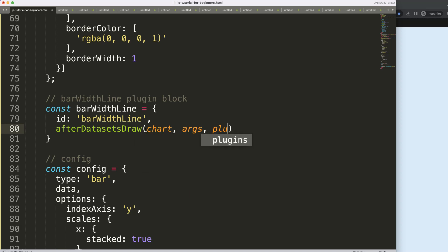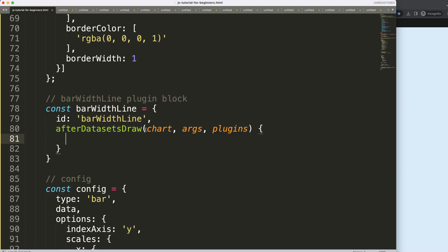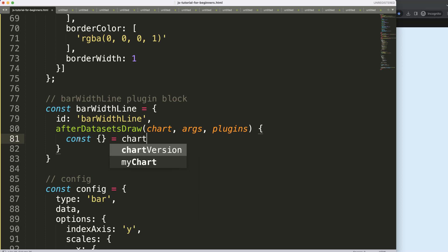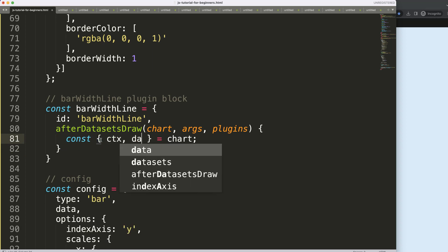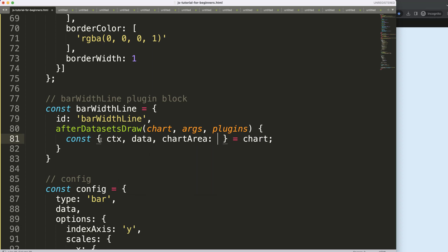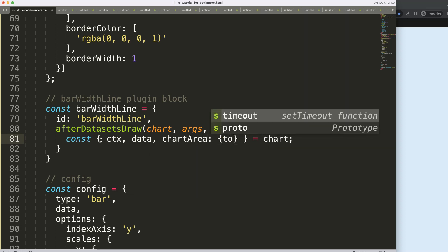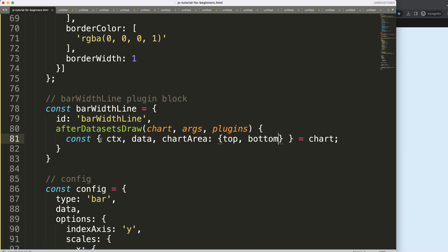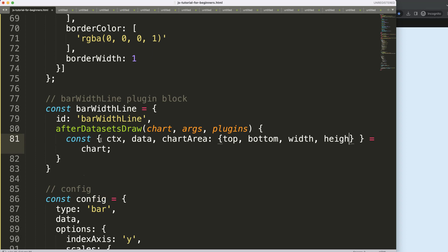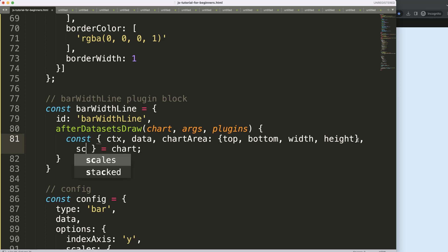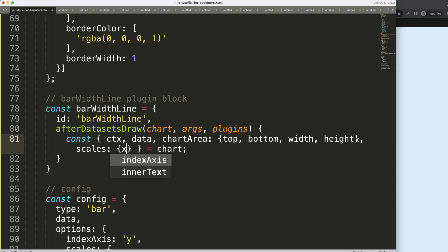Inside the hook I do object destructuring — I have a video in the description box explaining Chart.js object destructuring. I destructure 'ctx', 'data', 'chartArea' (getting 'top', 'bottom', 'width', 'height'), and 'scales' (getting 'x' and 'y') from the chart object.